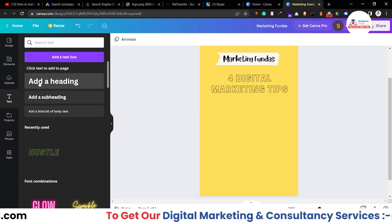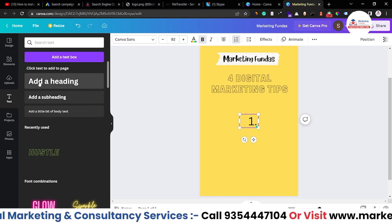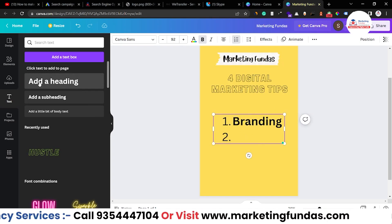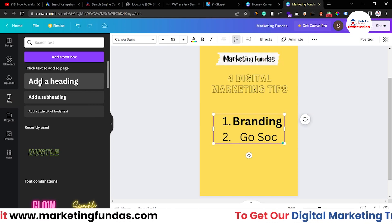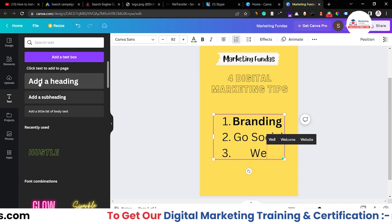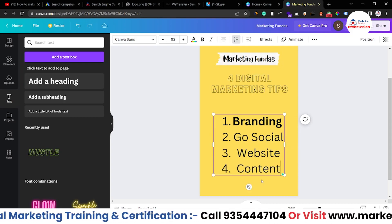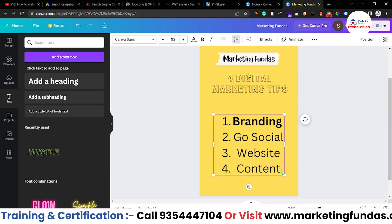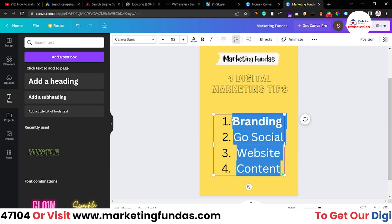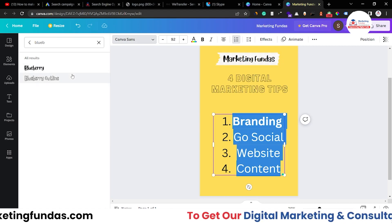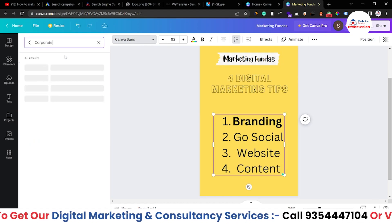Now I have to add the actual text for the four digital marketing tips. Going to the heading option: the first tip is 'Branding', then 'Go Social', then 'Website', then 'Content'. Let me select the text and change the font to Corporate.